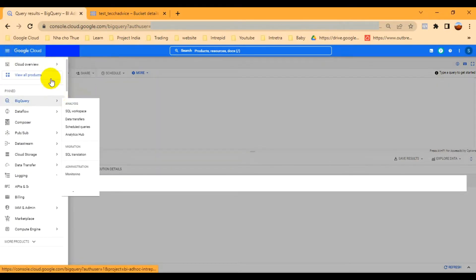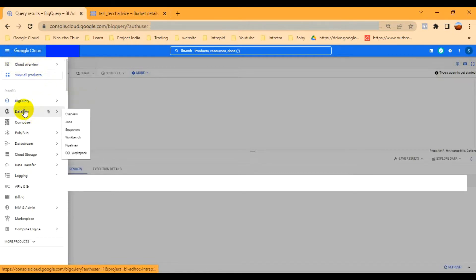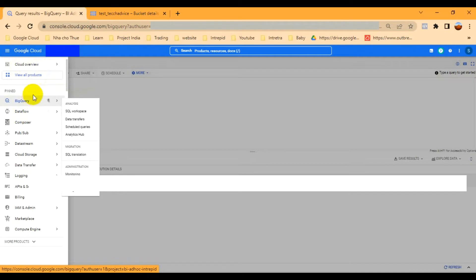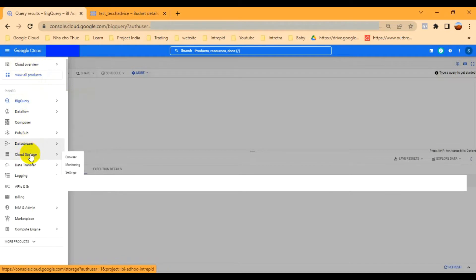First of all, go to the navigation menu, and from there you have the option for Cloud Storage bucket. Click on Cloud Storage — here it is.